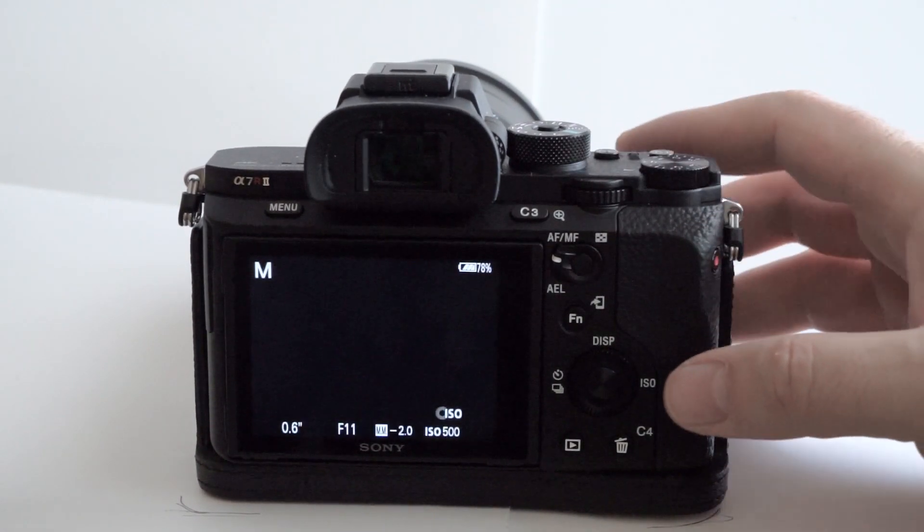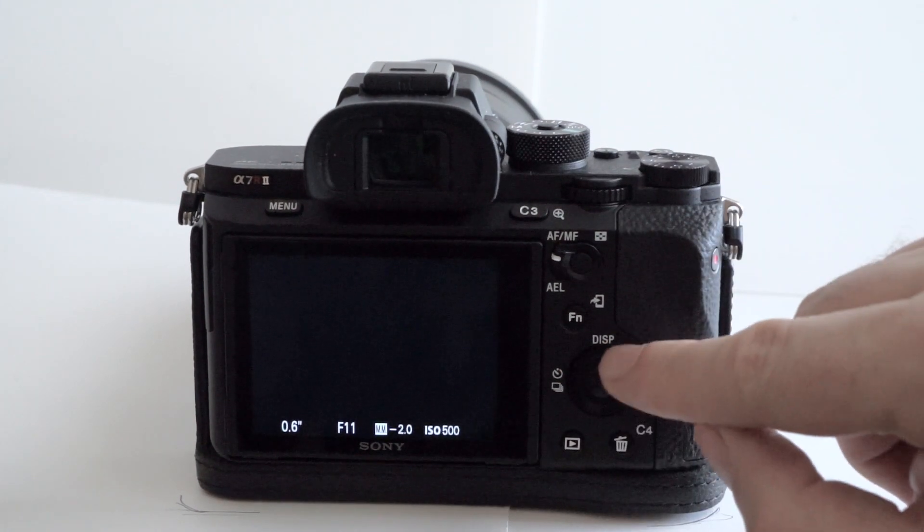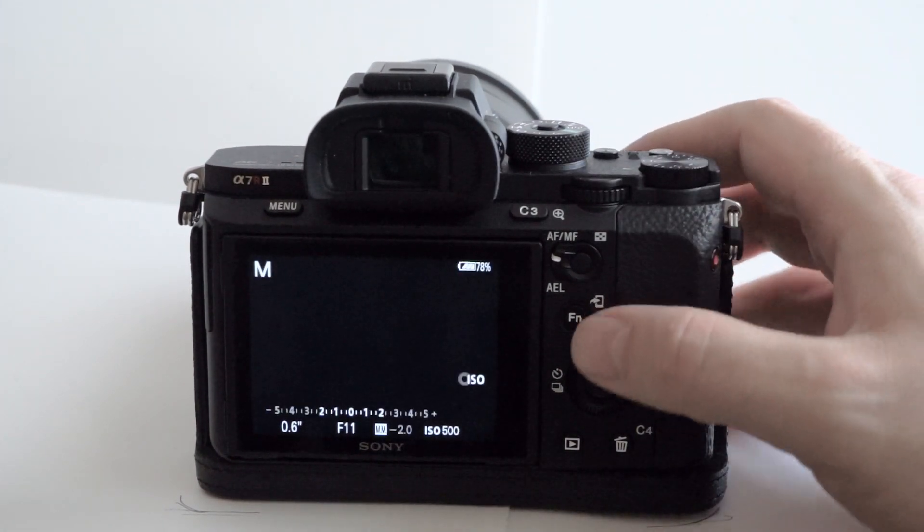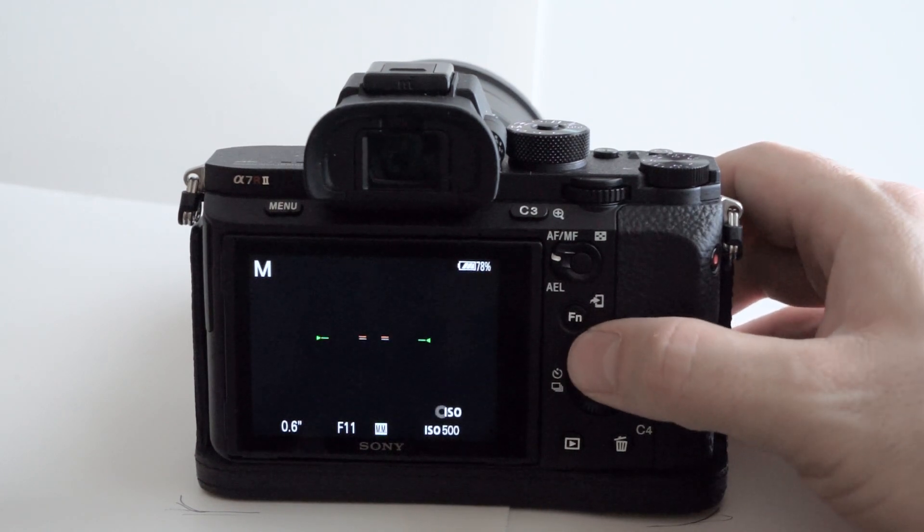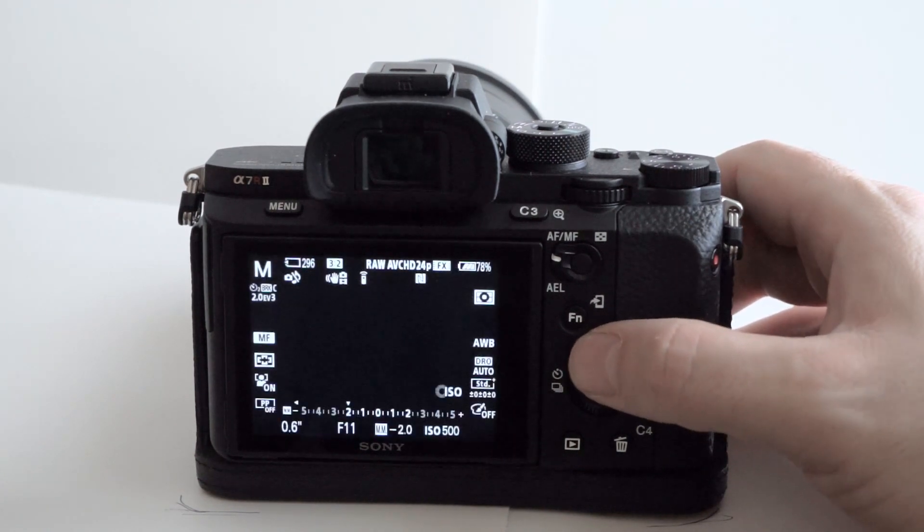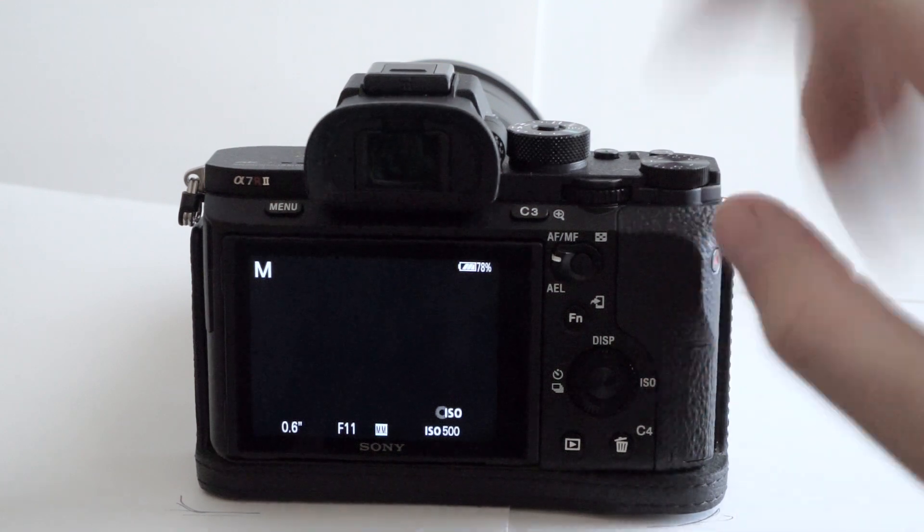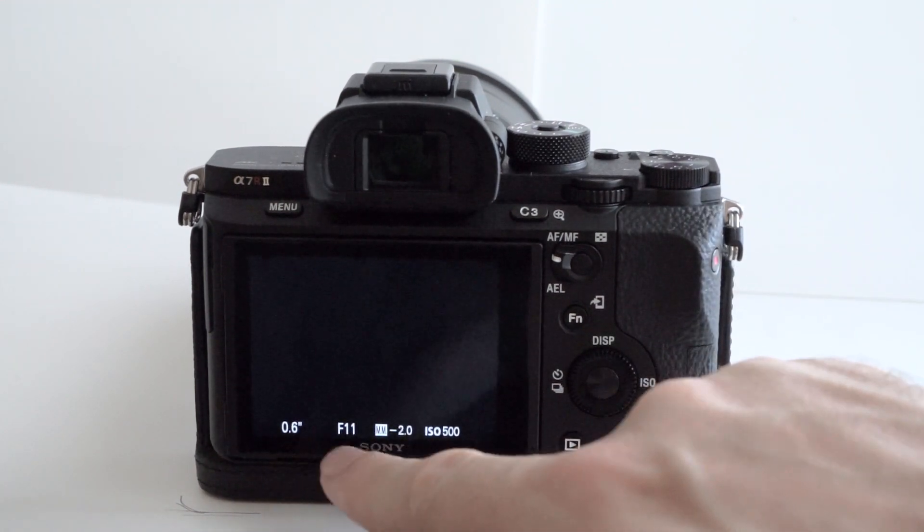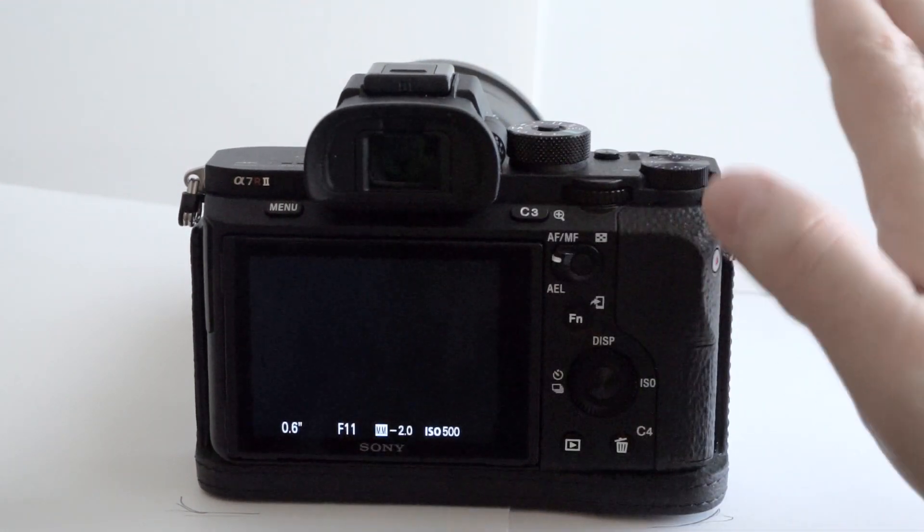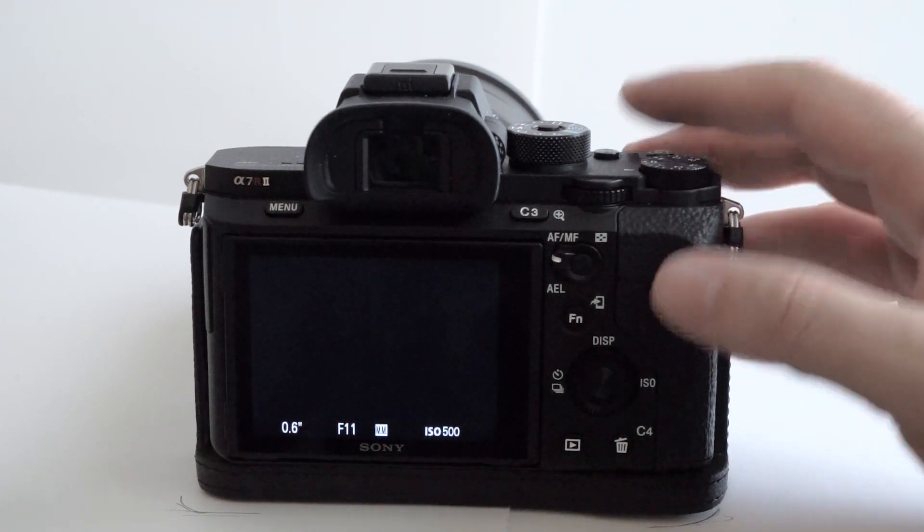Also, when you look through the viewfinder, you have different display modes. This is display mode. So, you can click here and just go through the different displays. I usually go for something very subtle where I only have the speed, the aperture, and the ISO. And that's it. Okay.